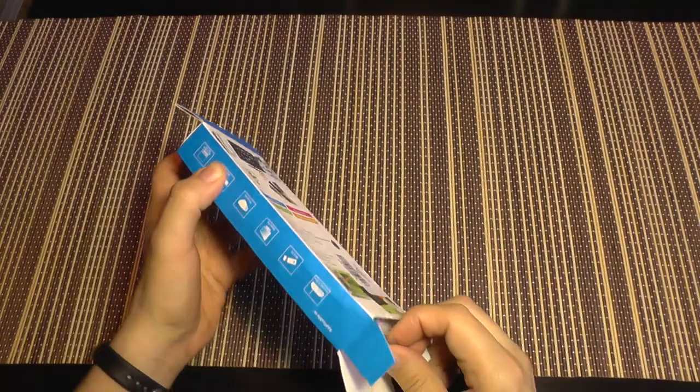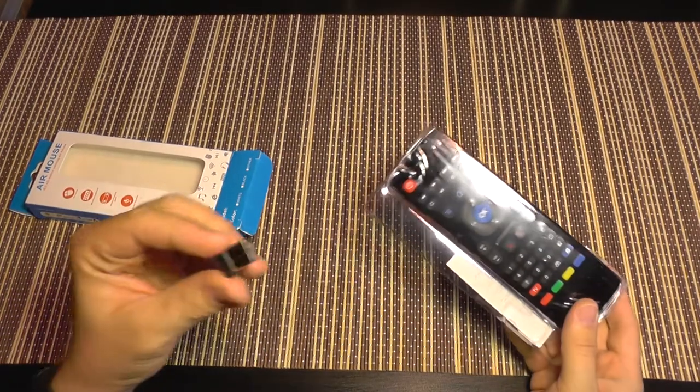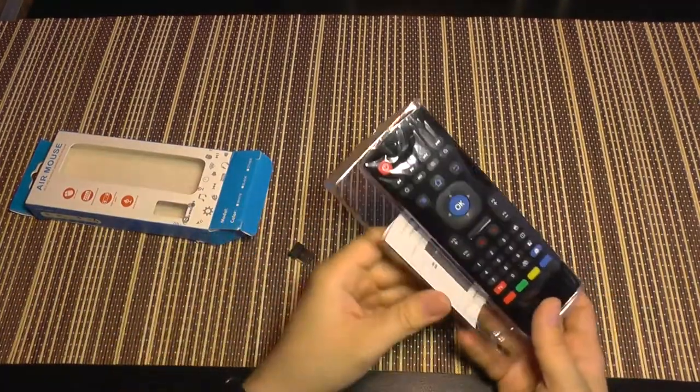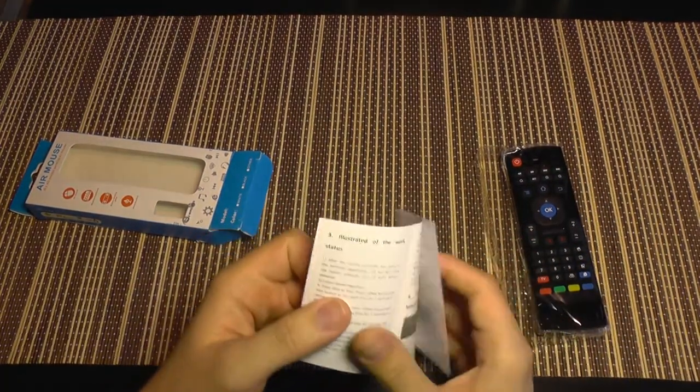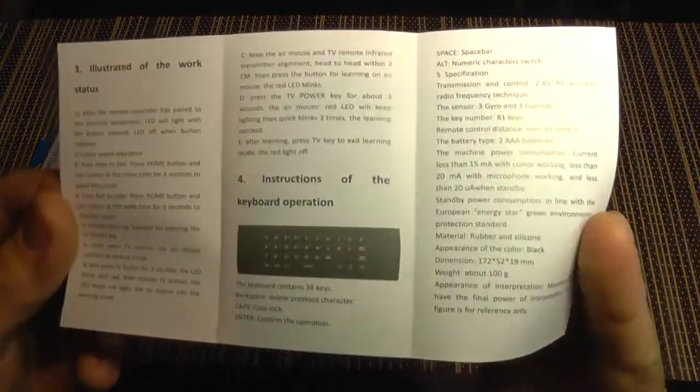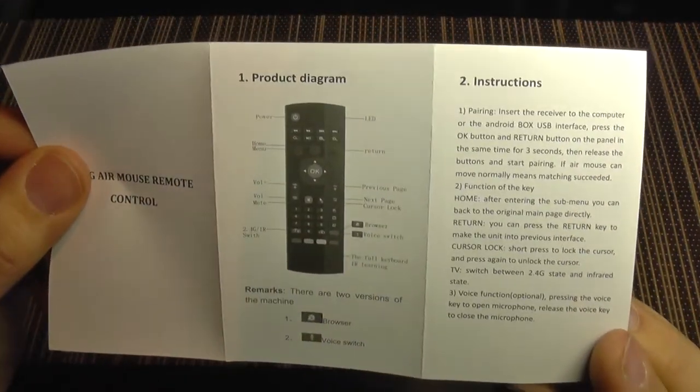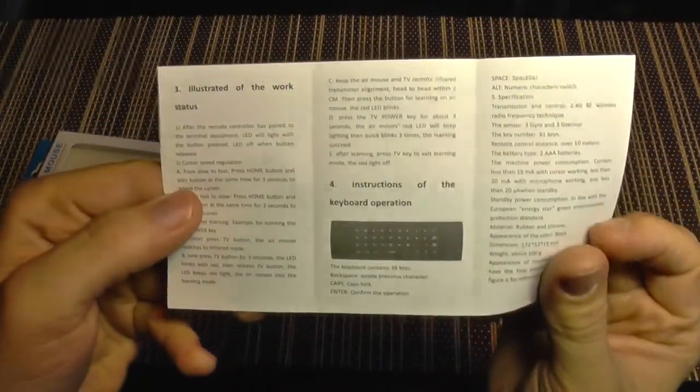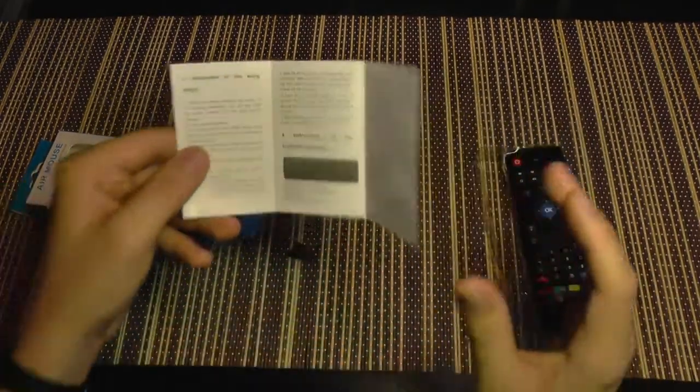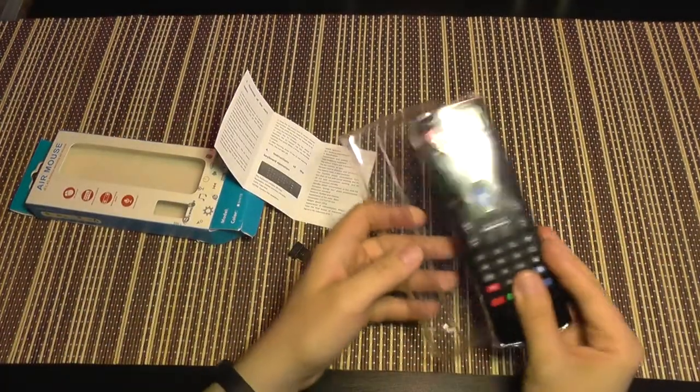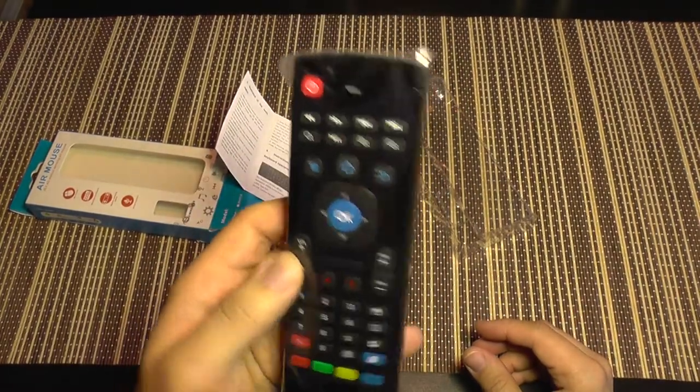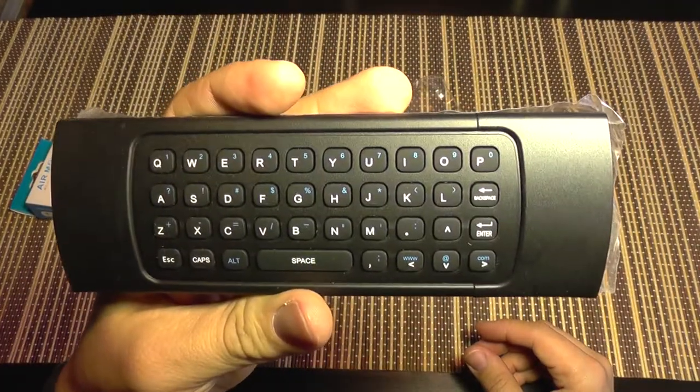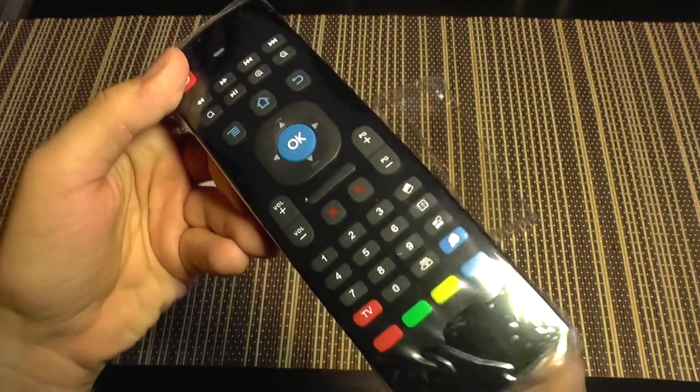There it goes, the dongle, very small. It comes with a manual if we can call this a manual. It's in English, has some things written here, some specifications but not much. And this is the remote, and on its back of course it's a keyboard. I'm going to install batteries in it.